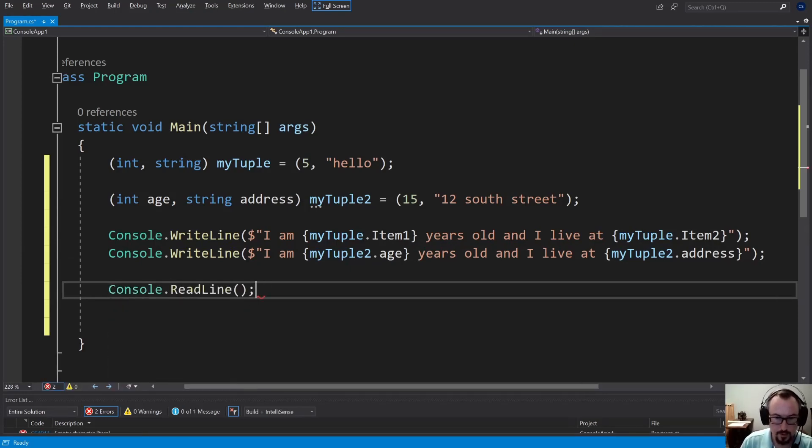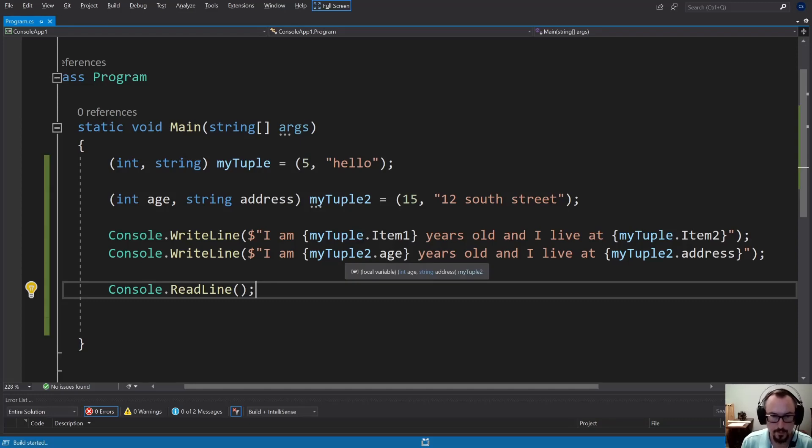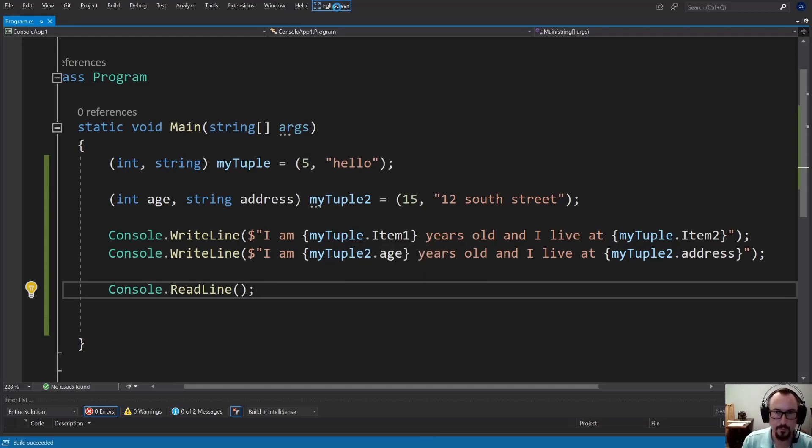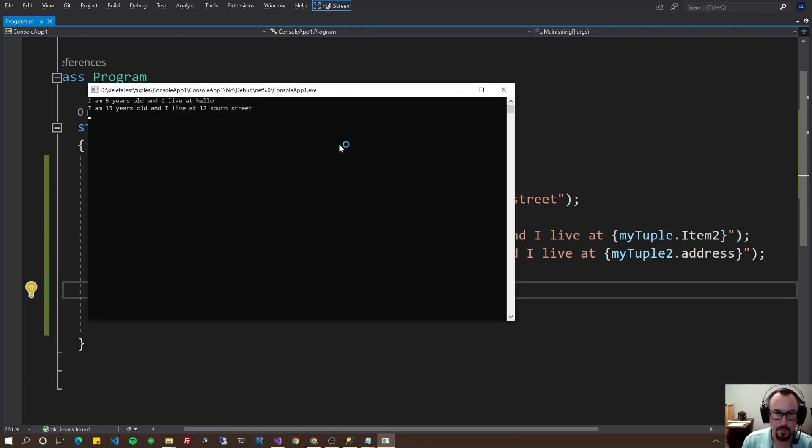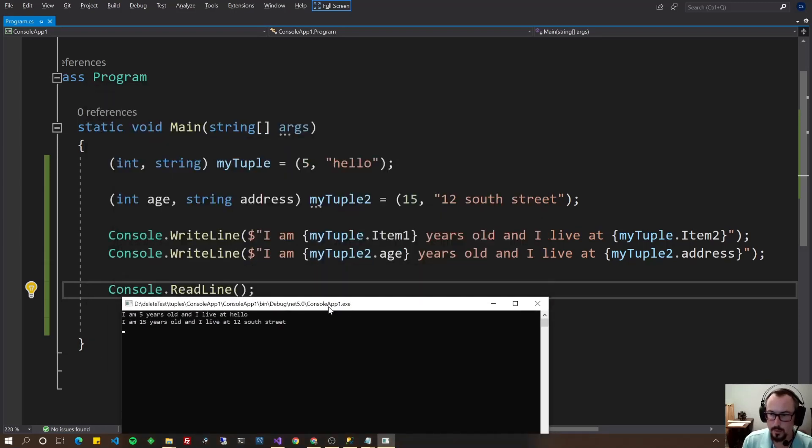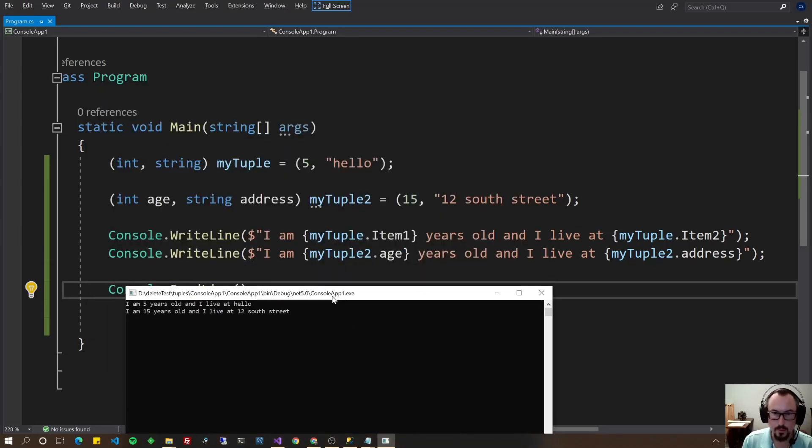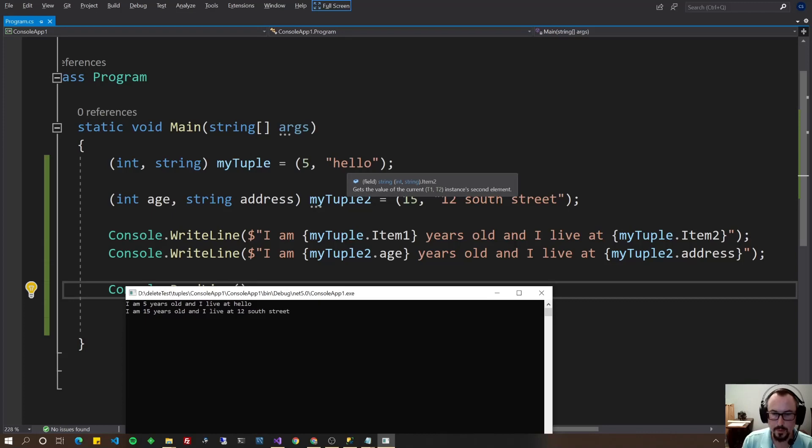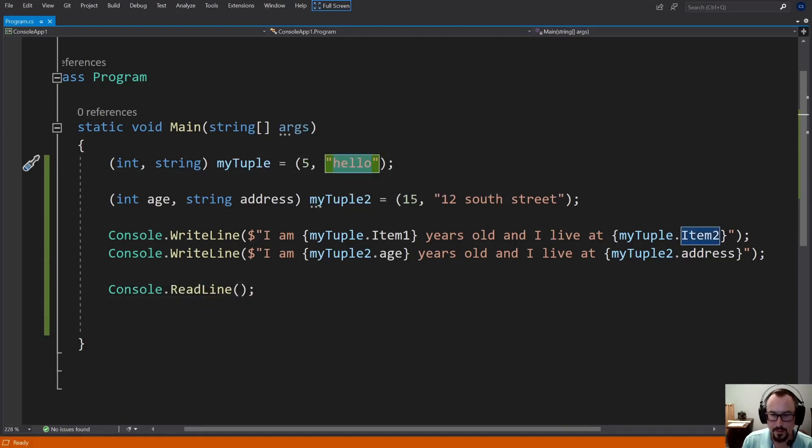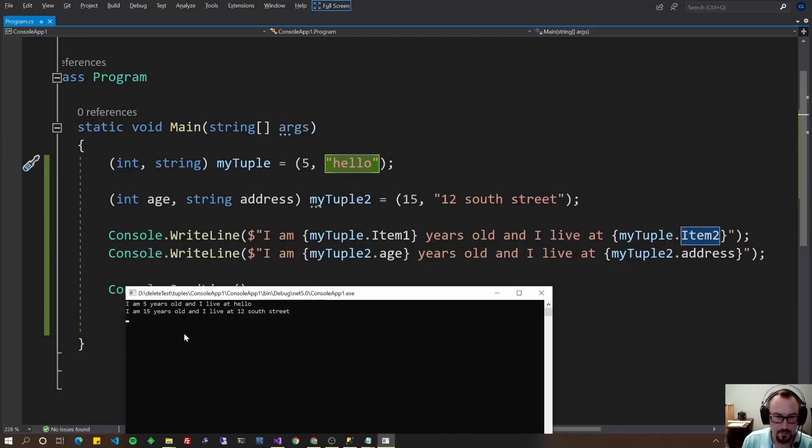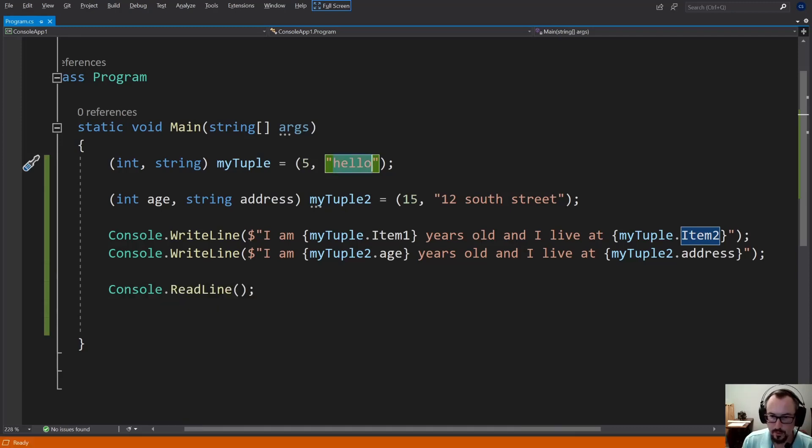We'll get to some more interesting tuple features right after. There you go. I'm five years old and I live at hello. Oh, what happened there? Of course we didn't put an address there, but you can see. I'm five years old, or 15 years old, I live at 12 South Street. So that's working just fine.